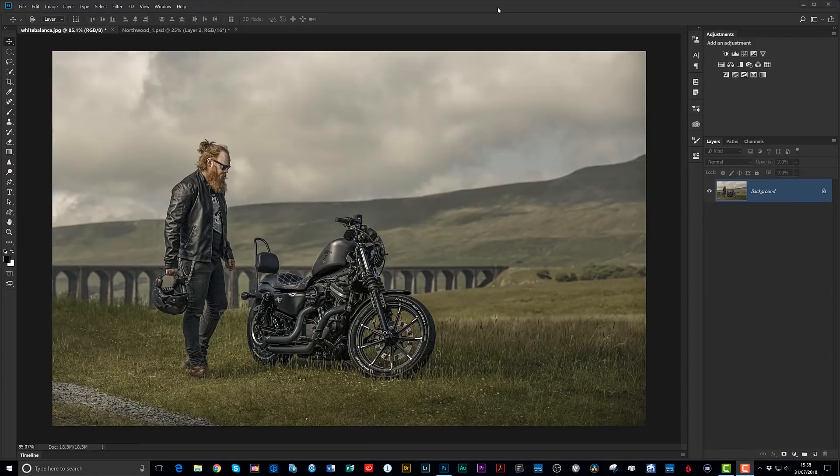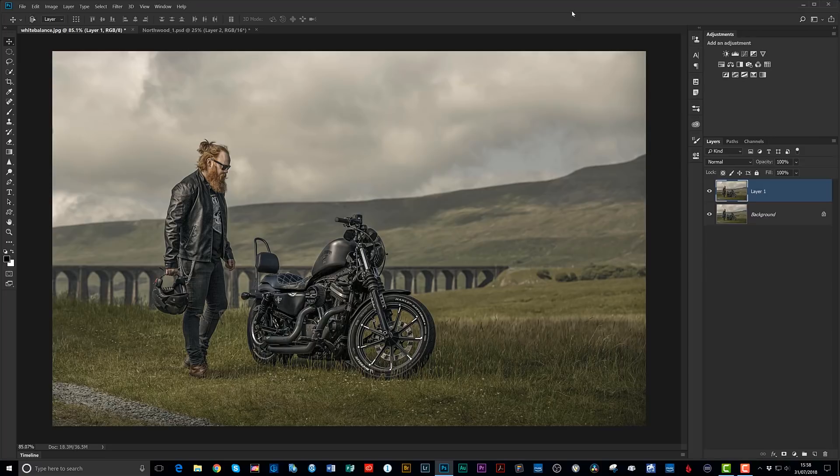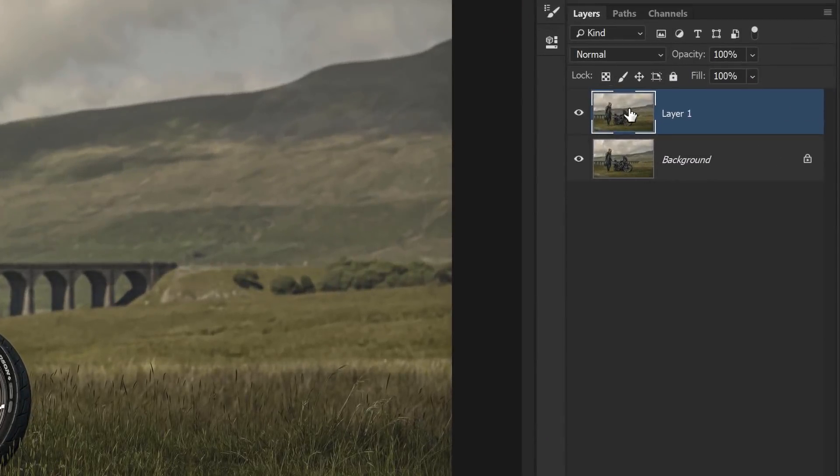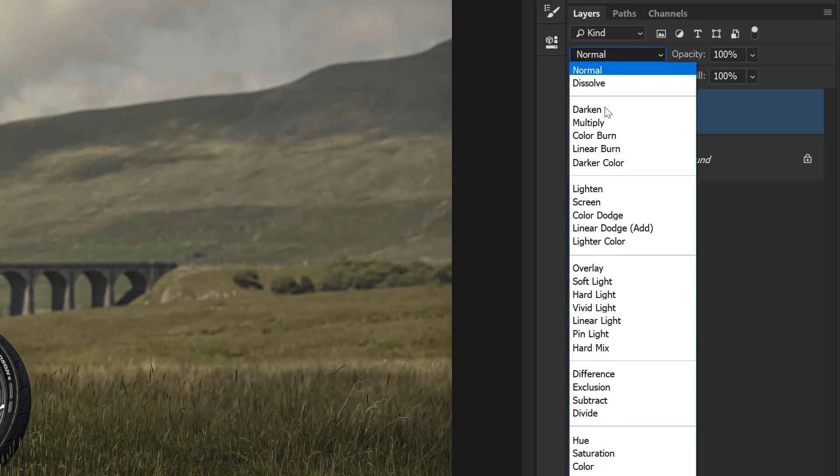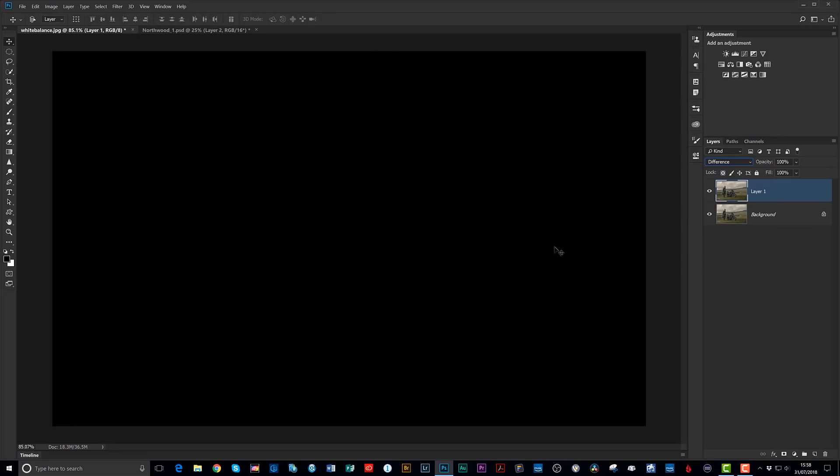Alright, so before we get into actually setting the correct colours, I just need to run past how the difference blend mode is going to really help you here. Now if we look at the screen, here we can see a picture of my friend Sam. Imagine that I had actually two layers in the layer stack, so let's just create a copy of this particular layer here. Two identical layers. Now if I change the blend mode of this uppermost layer, if I change that to difference, what you're going to notice is that the entire picture now goes black.